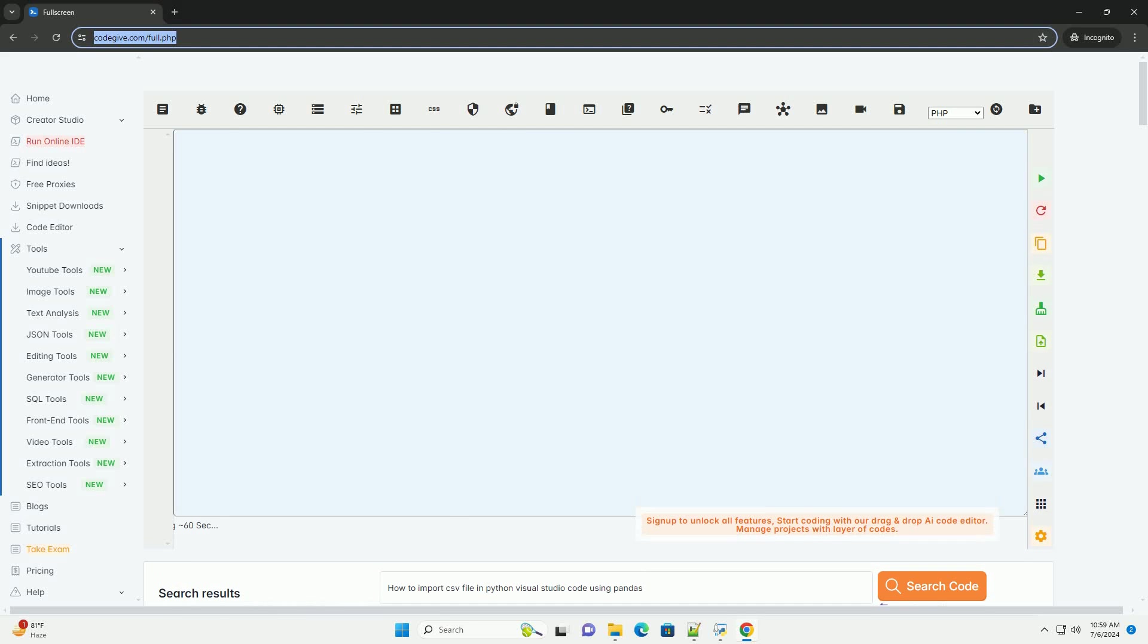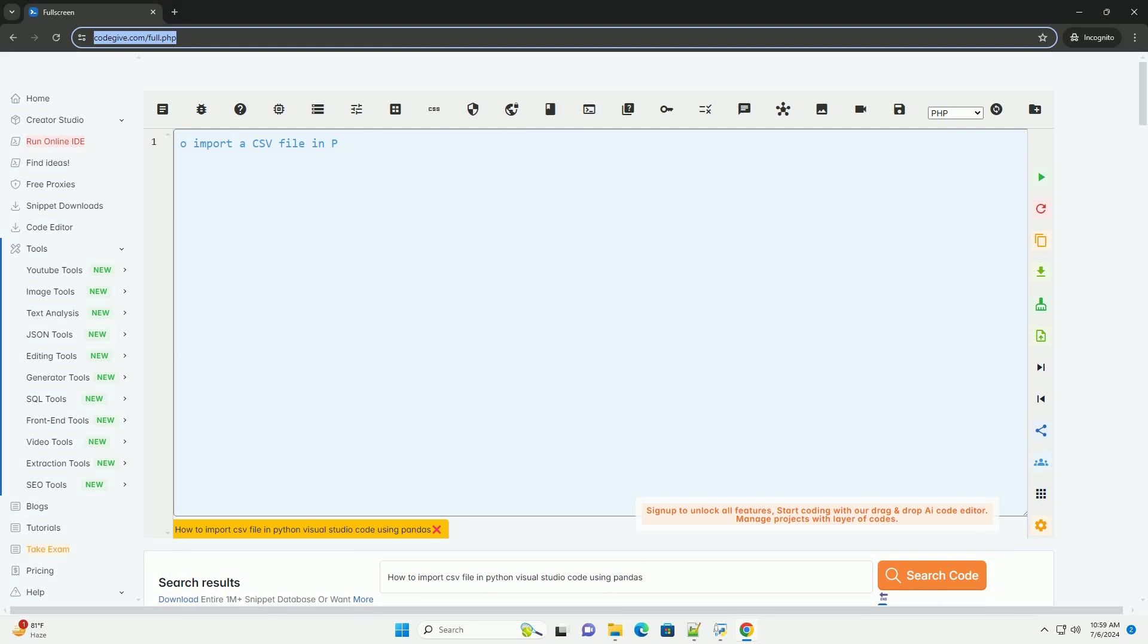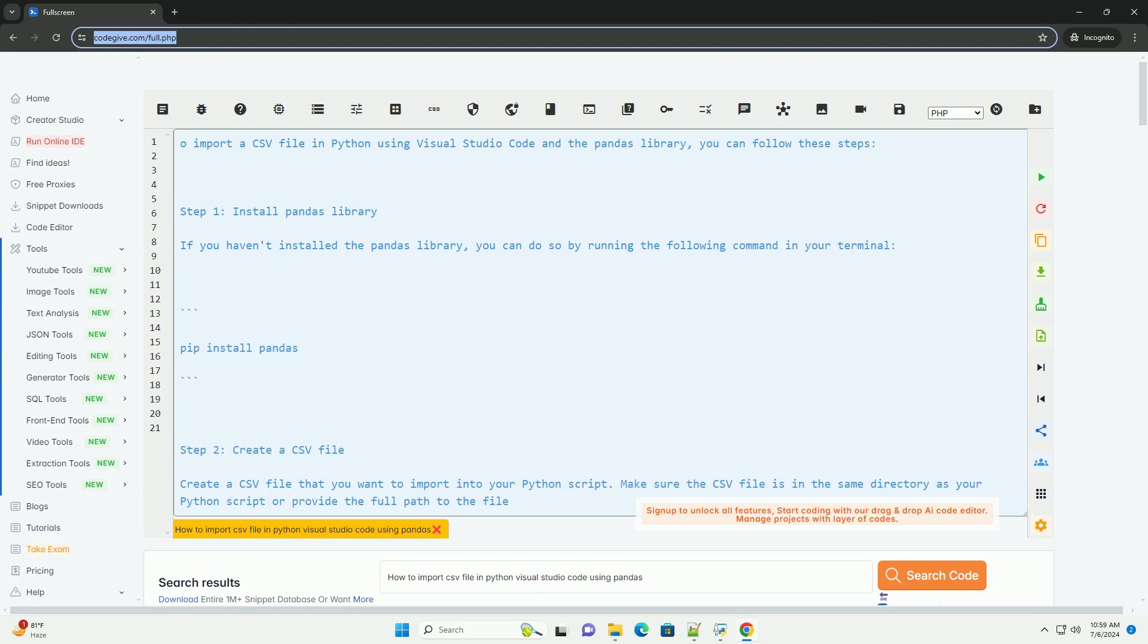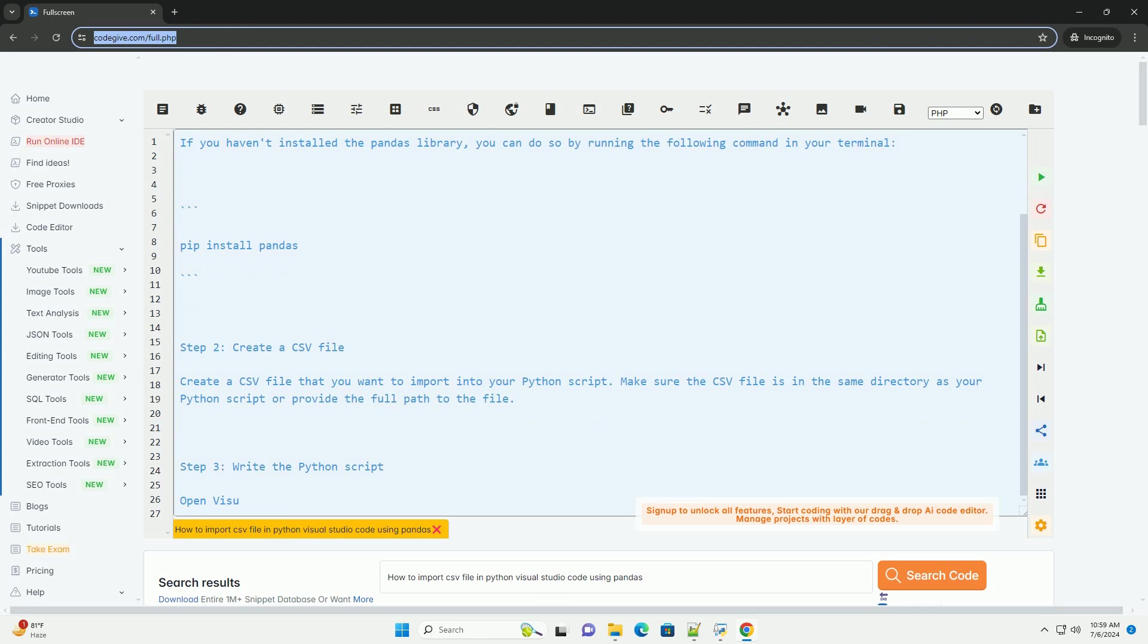Download this code and get free GPT-40 from CodeGive.com, link in the description below. To import a CSV file in Python using Visual Studio Code and the Pandas library, you can follow these steps.